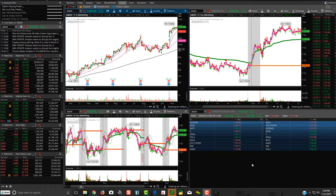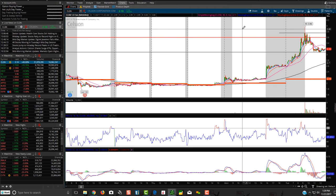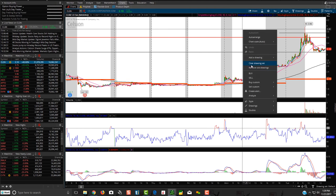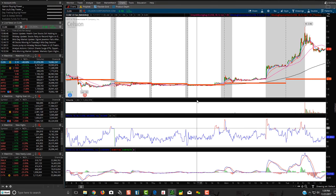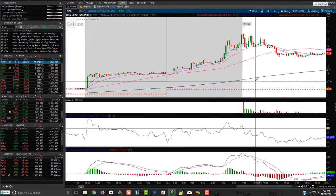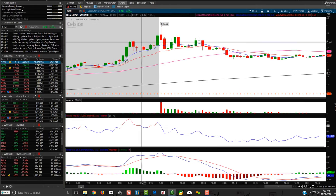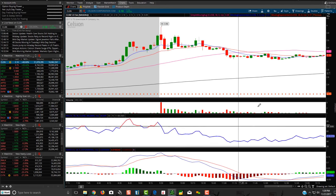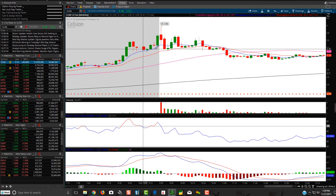Hey friends, Lucien here with the Bullish Bears team. I wanted to make this a ThinkorSwim tutorial video for you. The ThinkorSwim platform is very complicated to learn at first, but when you get your thing set up, look at how clean and how nice your charts can look.